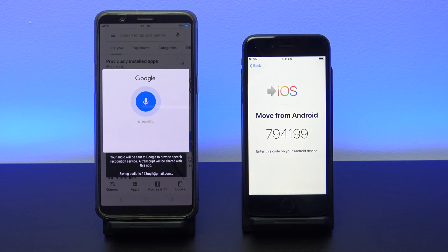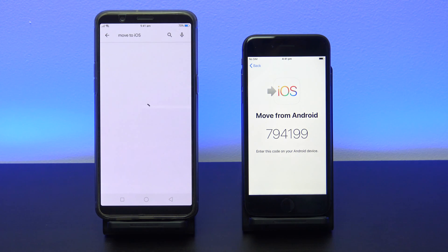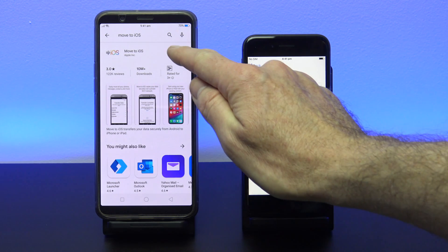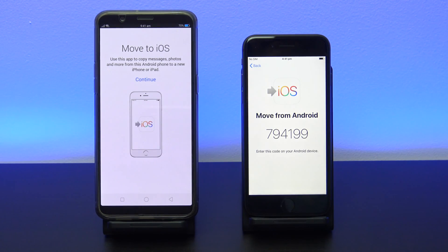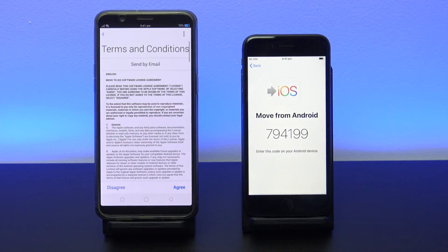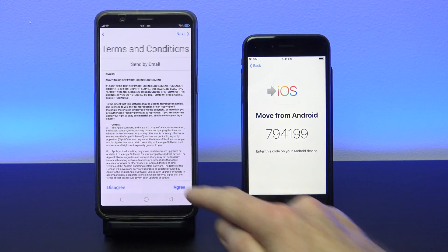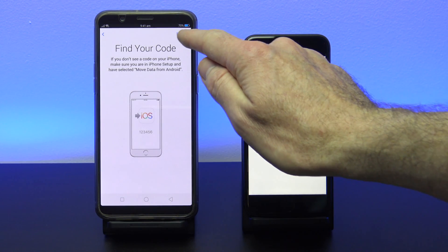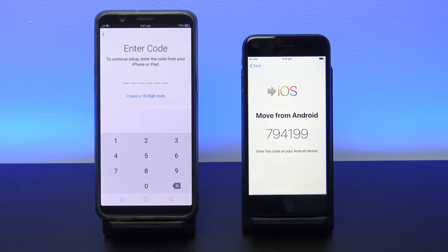Search for Move to iOS. I have already downloaded the Move to iOS app so I just press Open. On your Oppo phone, just press Continue and then Agree. Hit Next at the top and then enter the code that is displayed on your iPhone.